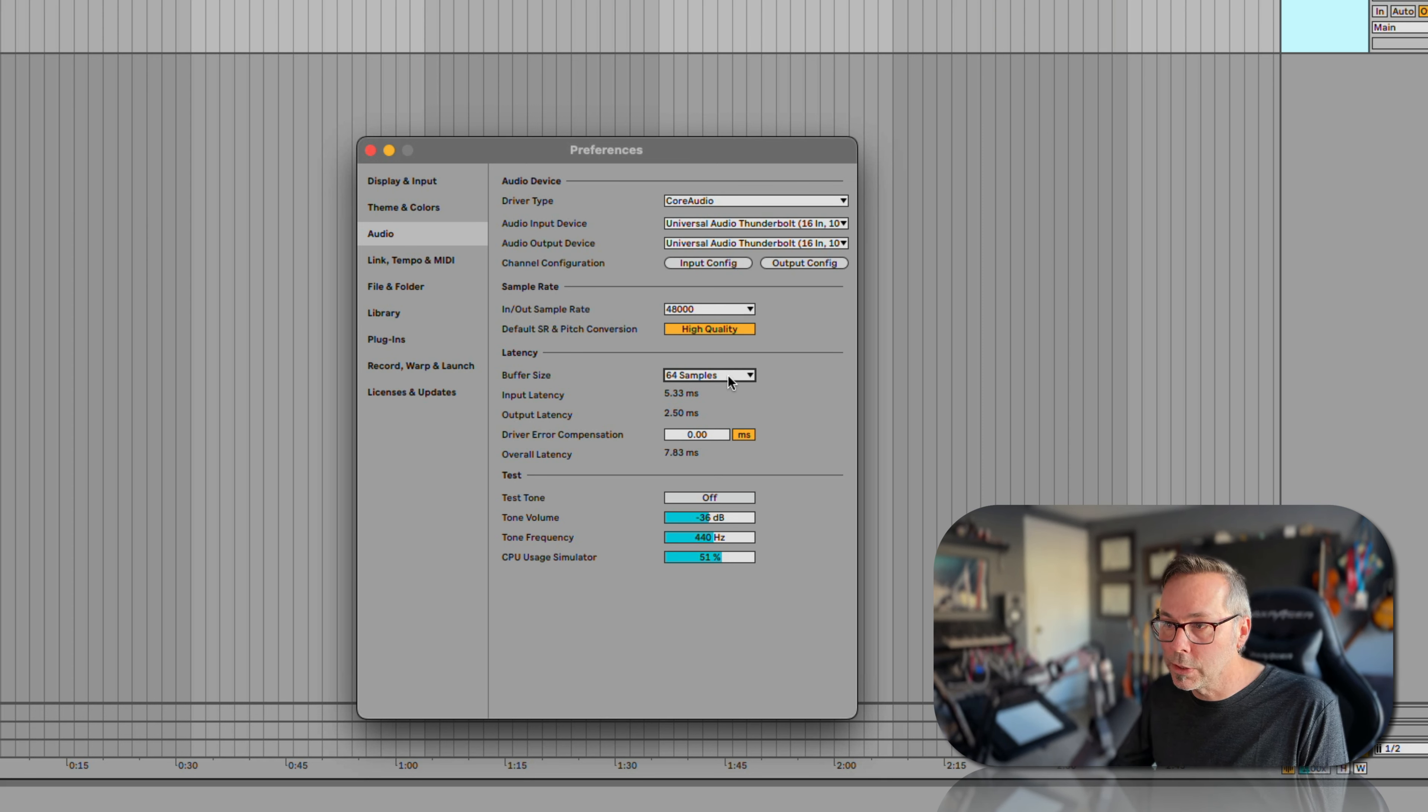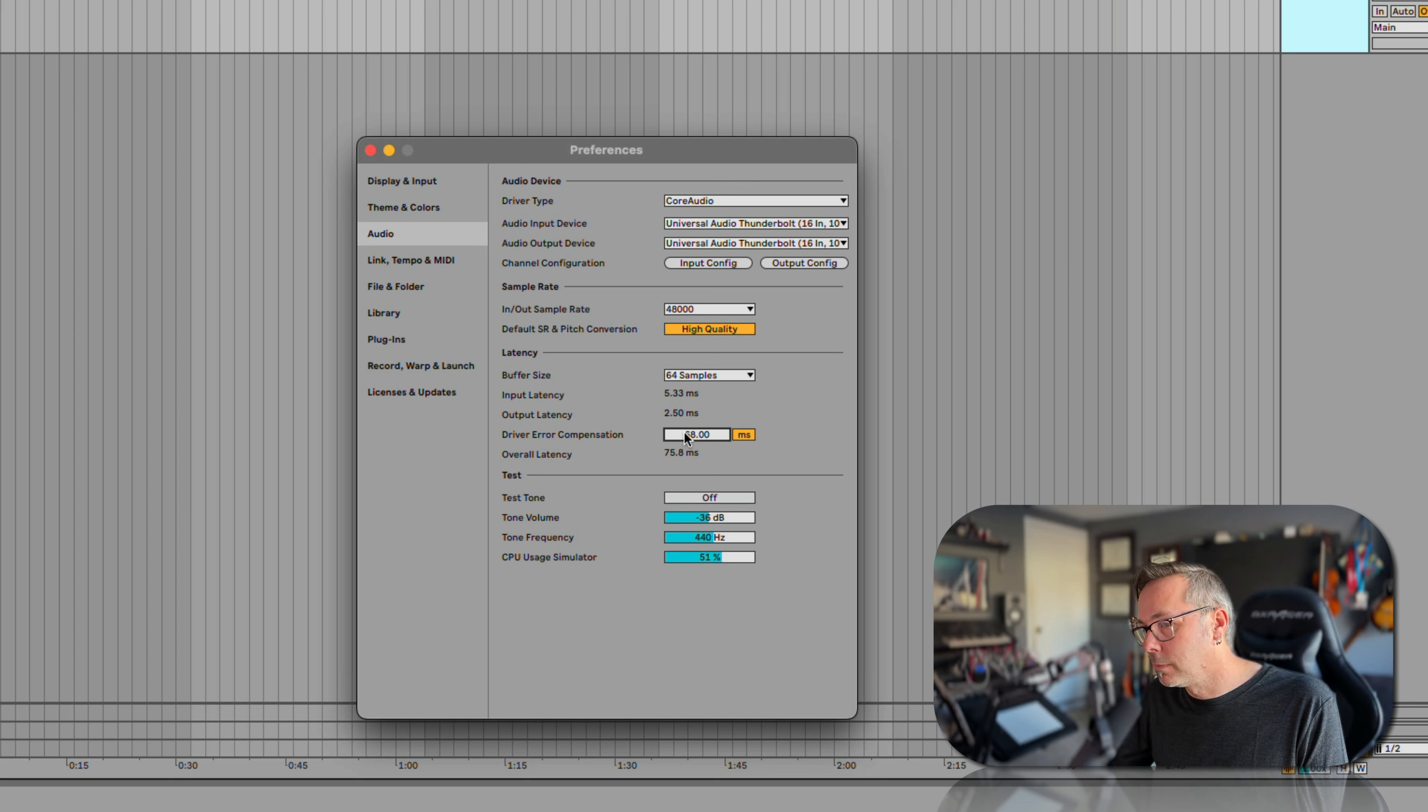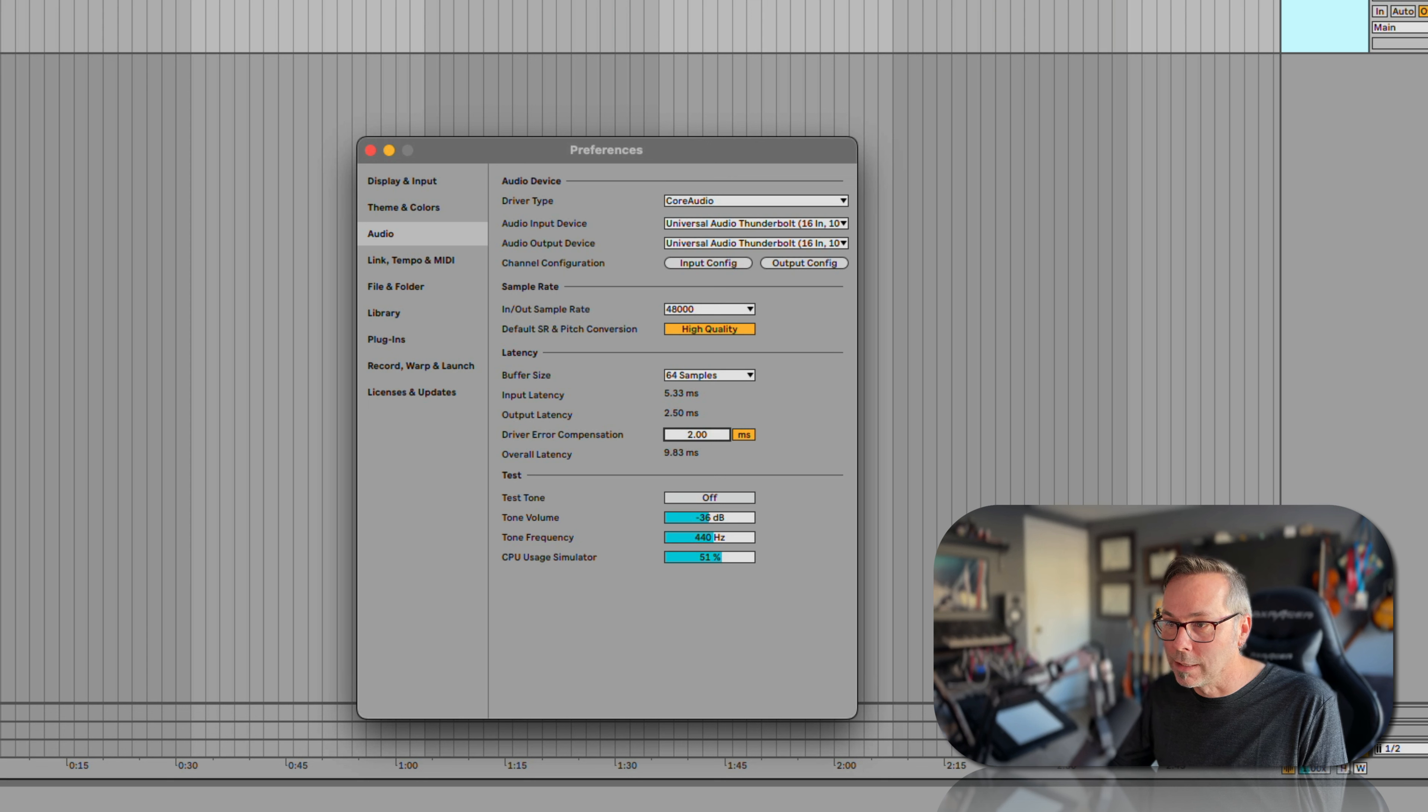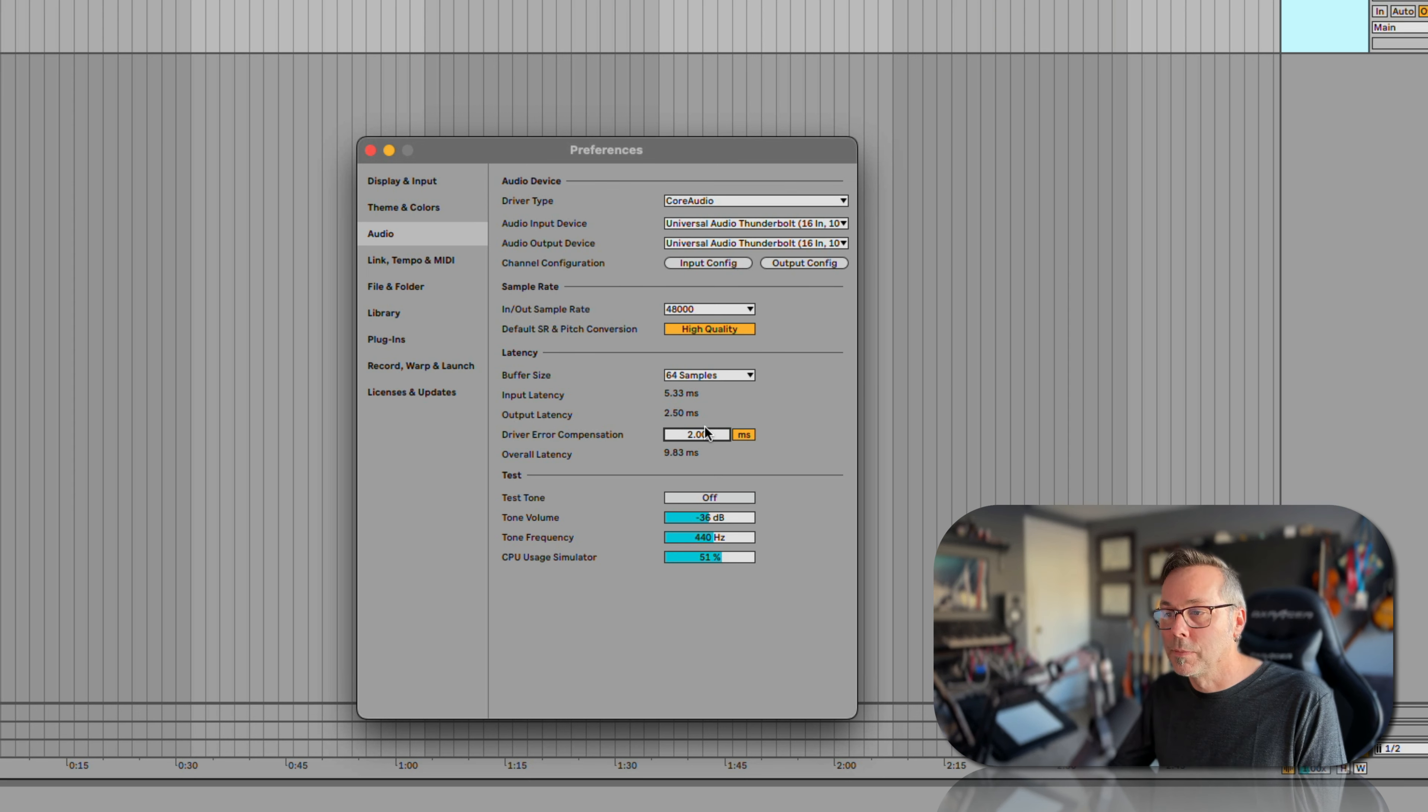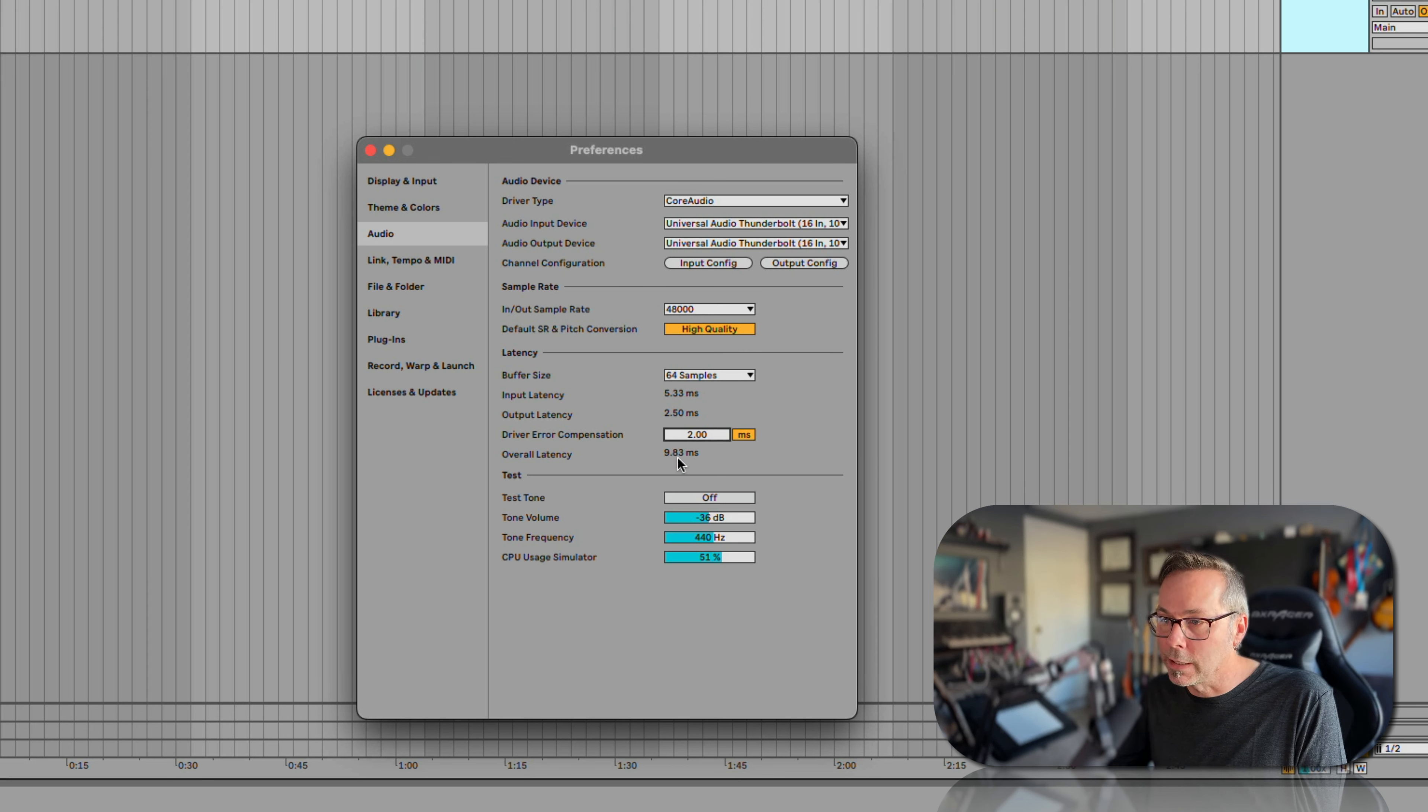This driver error compensation doesn't really do anything. It just adjusts these numbers to be more accurate. So if you do some tests and you know that your interface actually only has two milliseconds of latency on the output, you can put that in there and it'll adjust it. But it's not really changing the latency at all, it's just changing the number.